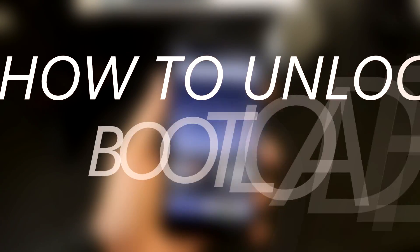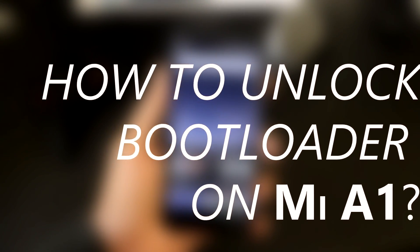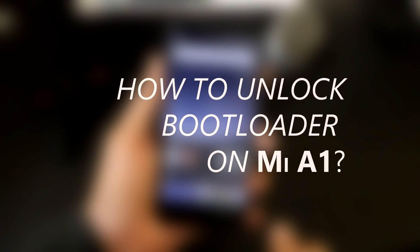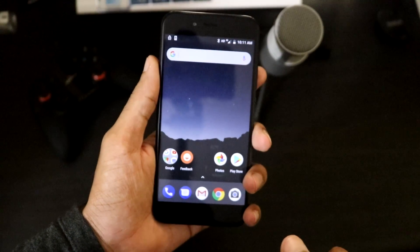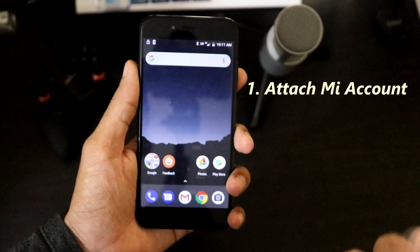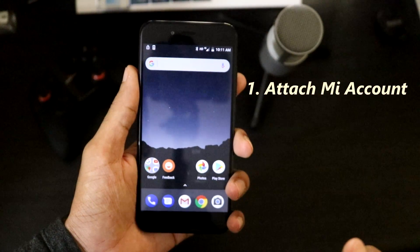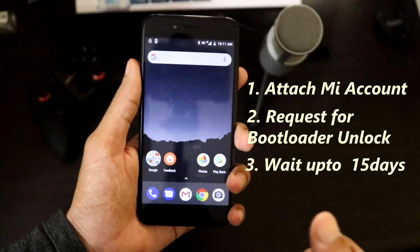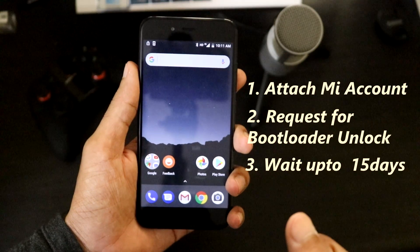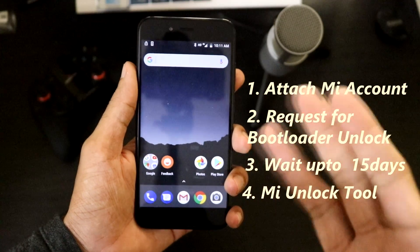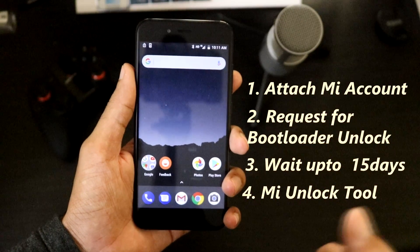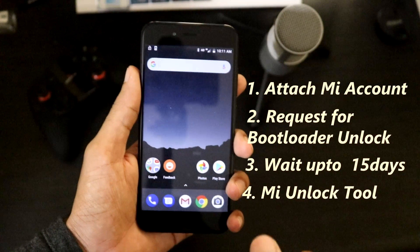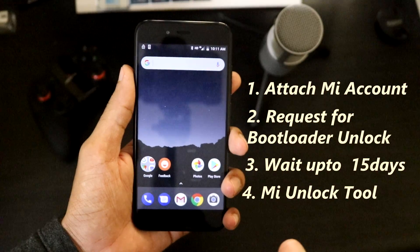How to unlock bootloader on Xiaomi Mi A1? Is it the same as all other Xiaomi mobiles, where you have to first attach a Mi account to your device, request bootloader unlock, wait for a couple of days or weeks, and then finally unlock the bootloader using the Mi unlock tool? Or is it any different? Let's see.